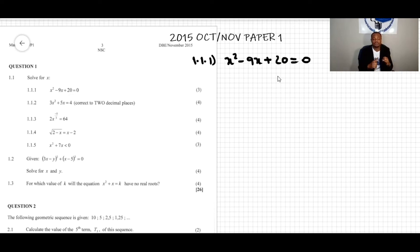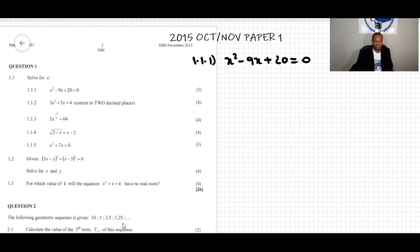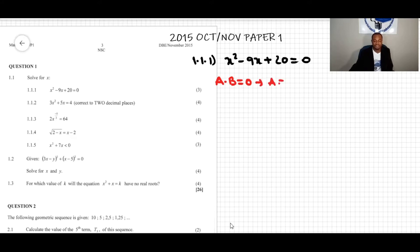We can solve this by factorization, by the quadratic formula, or by completing the square. Let's solve by factorization first. If we transform the equation into a product of a times b equal to zero, the property says that a equals zero or b equals zero. This is the zero-product property for multiplication.